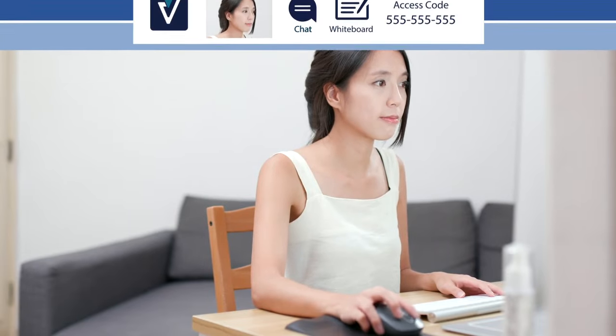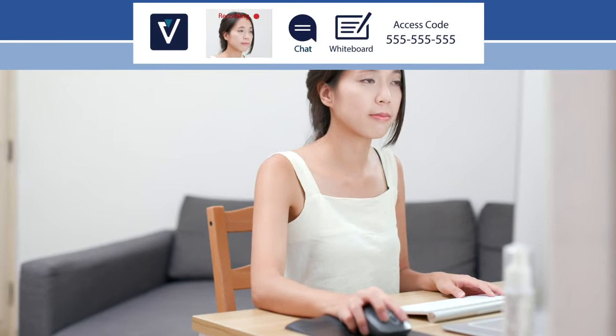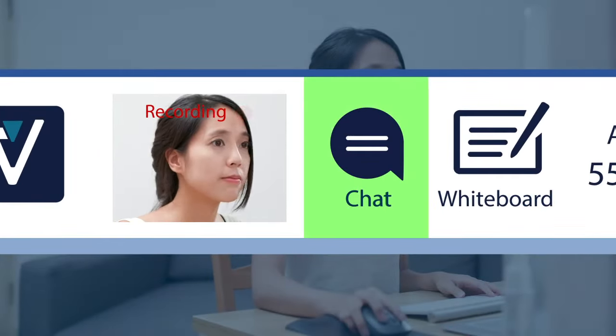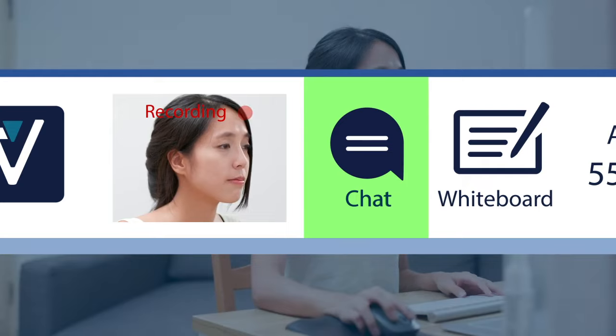During the exam, you will be monitored through your webcam and microphone. If you have questions along the way, feel free to use the chat icon at the top of your screen to contact the proctor.